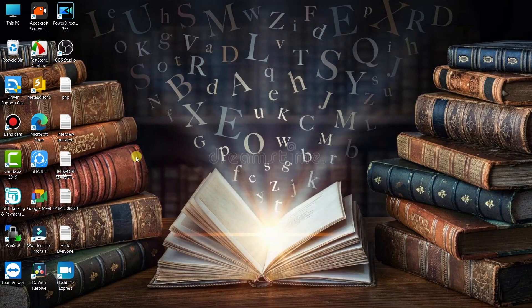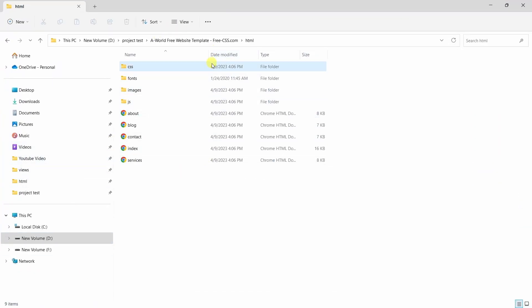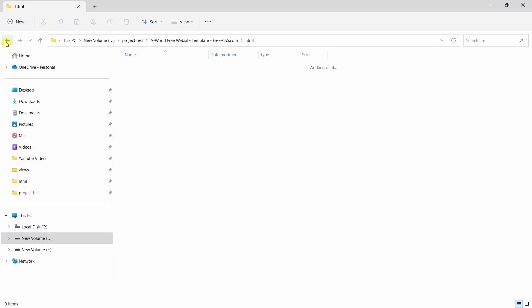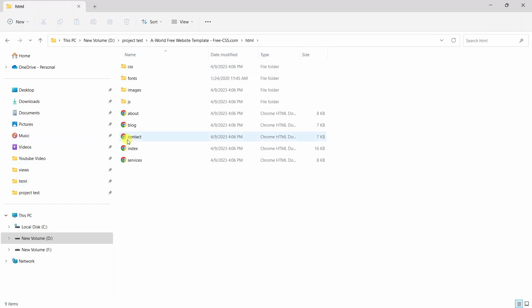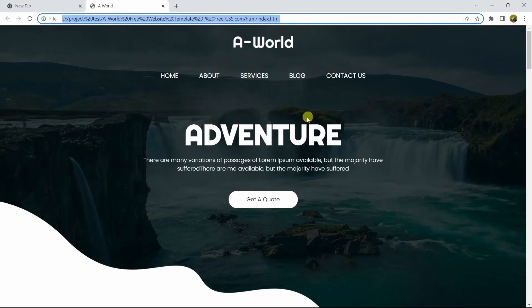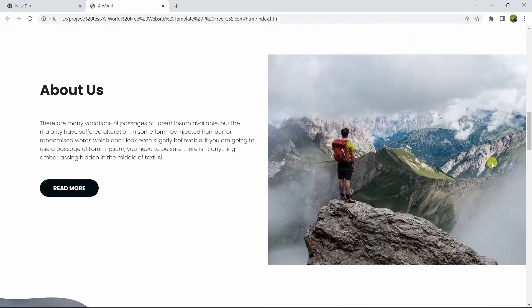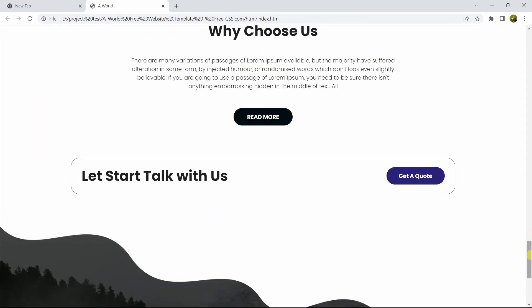Hello everyone, this is Yamin and in this tutorial I am going to show you how you can upload your HTML project into GitHub. So over here I have an HTML project — let me just show you the project. If I just open the index file, here you can see this is our project that we want to upload into our GitHub account.